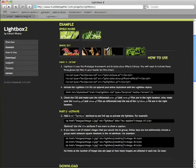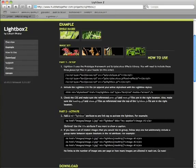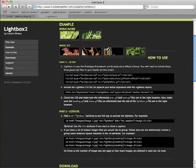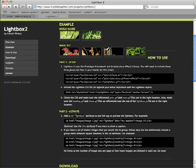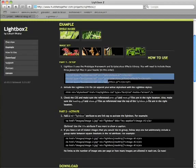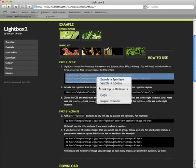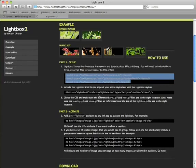On the lightbox website they have the install information right here, so you can follow along. If you go to the lightbox page on huddletogether.com, there in step one there are these three lines of script that you need to select and you need to copy them.